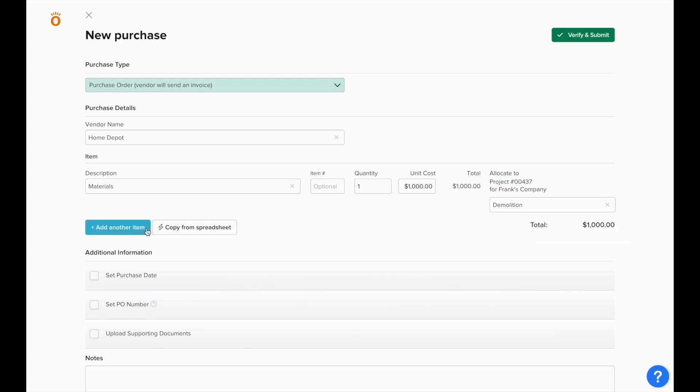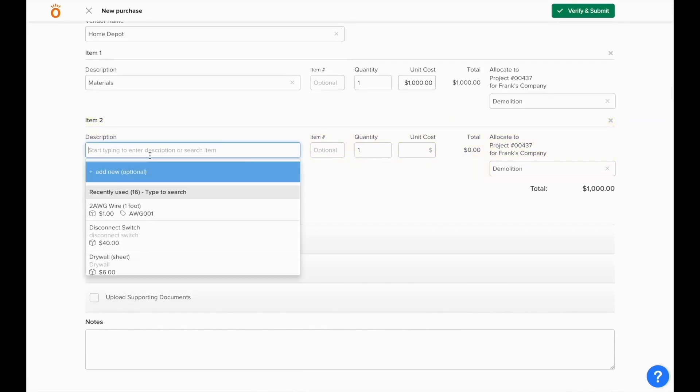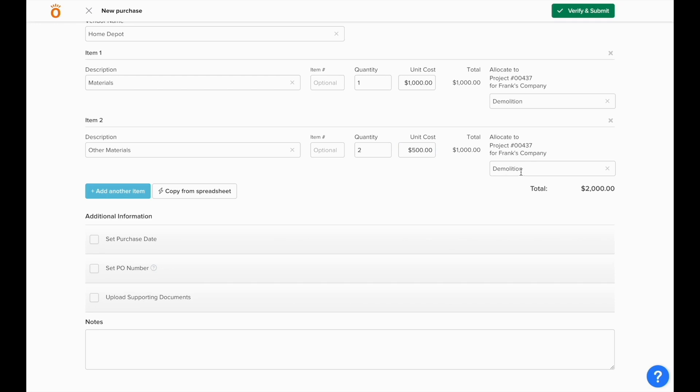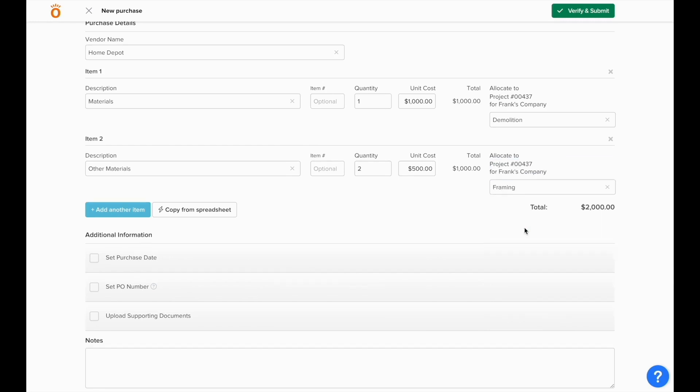If you have multiple items on one purchase, you can click add another item and fill this out as many times as you need whenever creating a purchase in NOFI. You'll see that it automatically allocates to the last job used on the previous line, and if you need to make an update you can, whether it's to the whole job or just to a different phase of the same job.